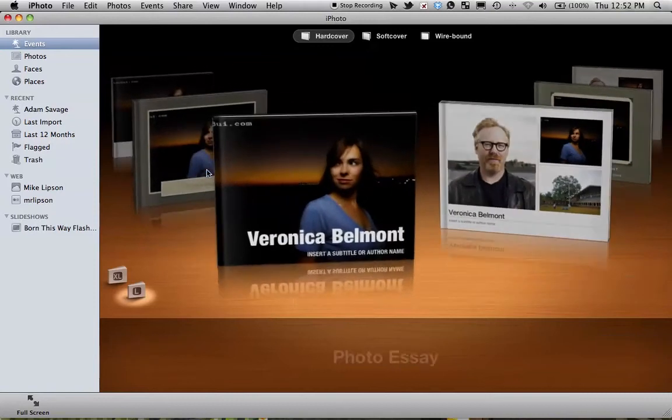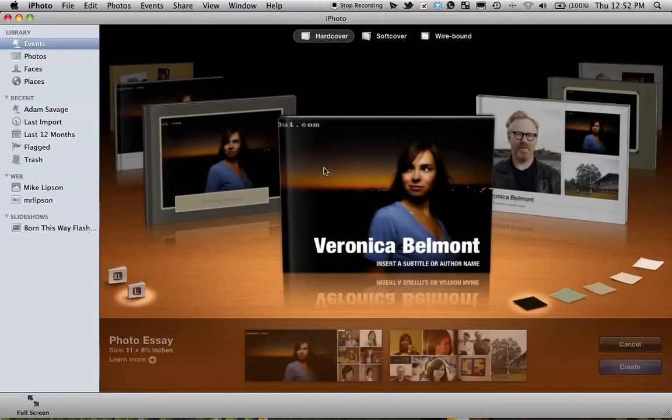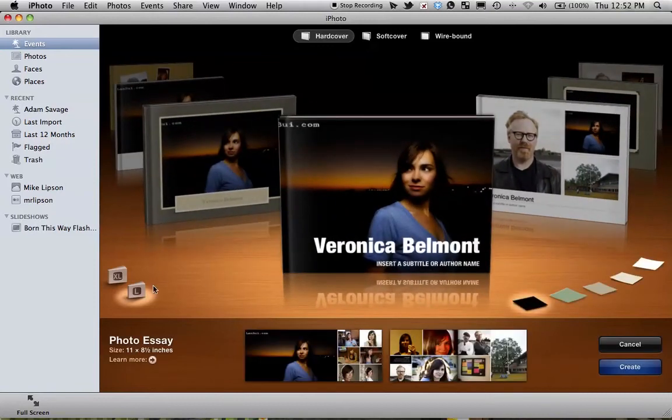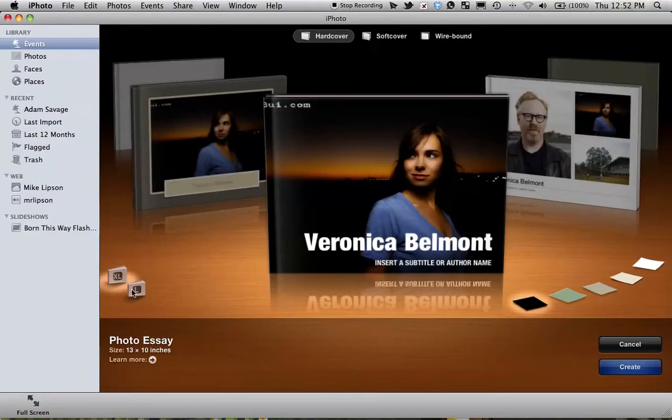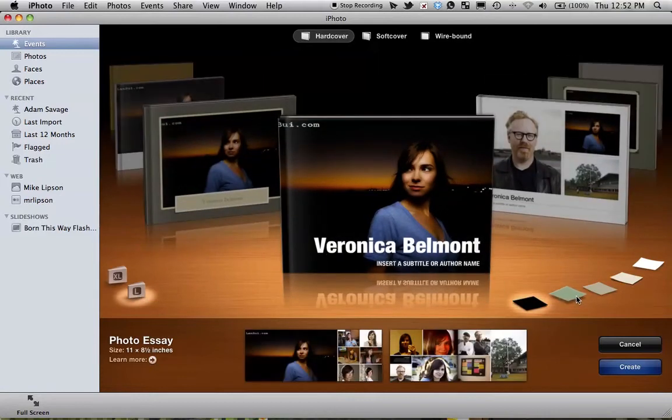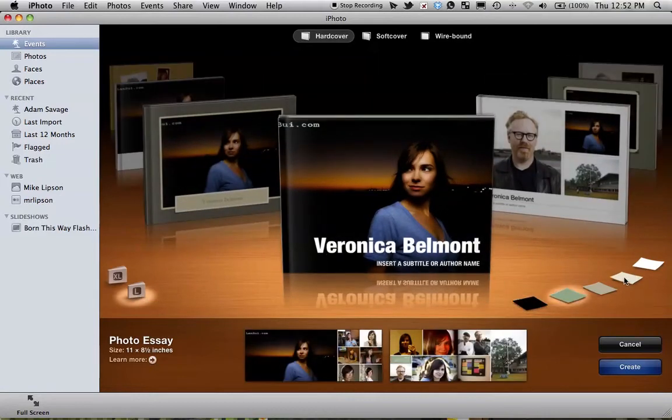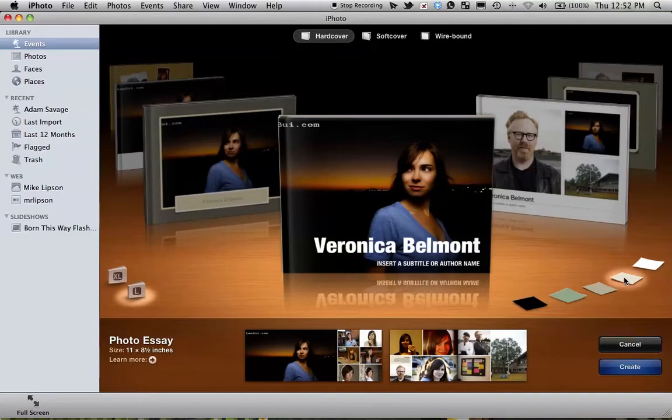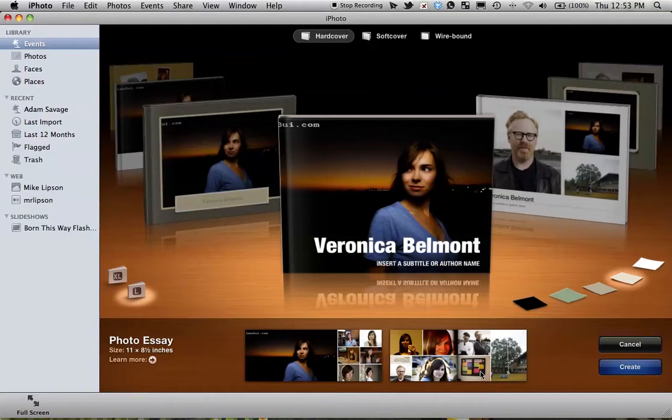You can see they load up as they come around here. And I can change sizes by clicking on some of these buttons here. I can change colors. You can see some of the themes change. Others don't. And down at the bottom you see a preview of what your book may end up looking like.